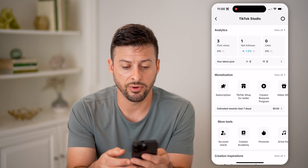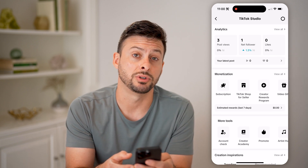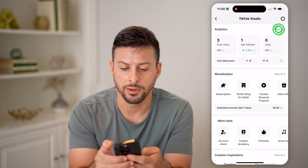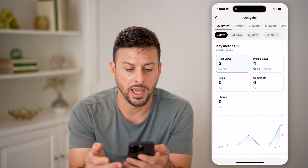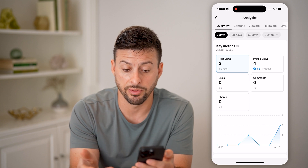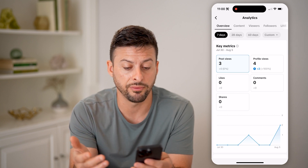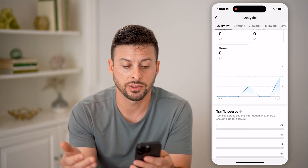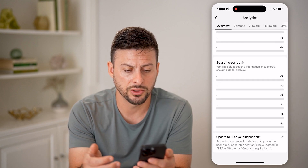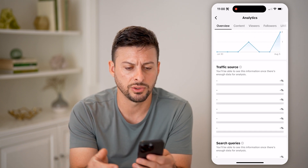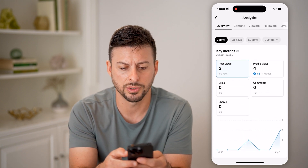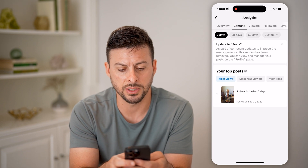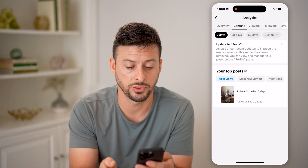At the very top, you want to check out your analytics — you can tap on 'View All' at the top right. And you can see post views. I have three profile views, four profile views, zero likes, comments and shares. I can scroll down to see search queries, traffic source. I can also switch over to, for instance, content and see my top posts.